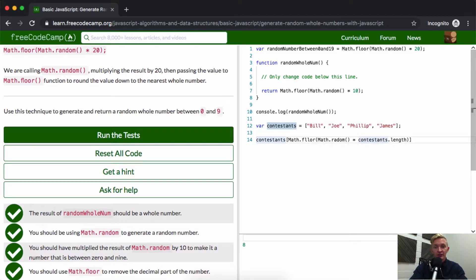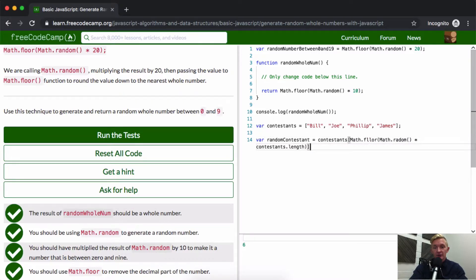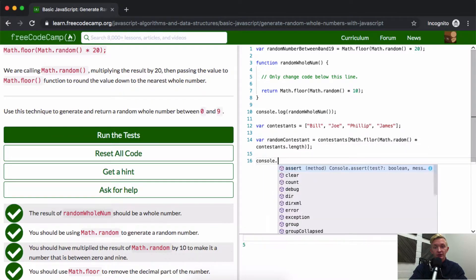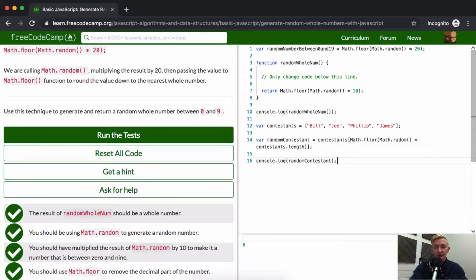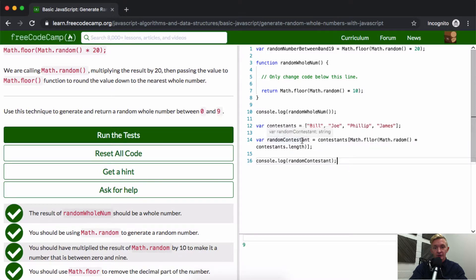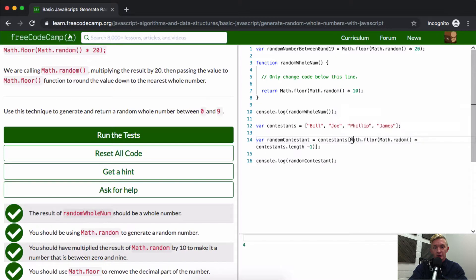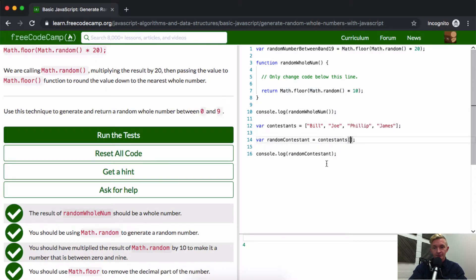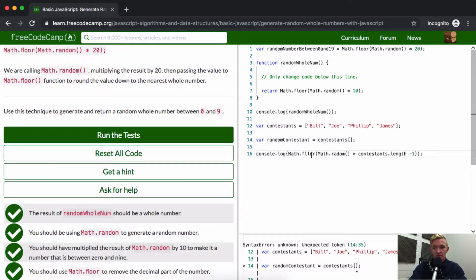We could say the winning... we could call this the random contestant. If we did that, we would be able to console.log out the random contestant, and that would get us a name. Contestants.length.